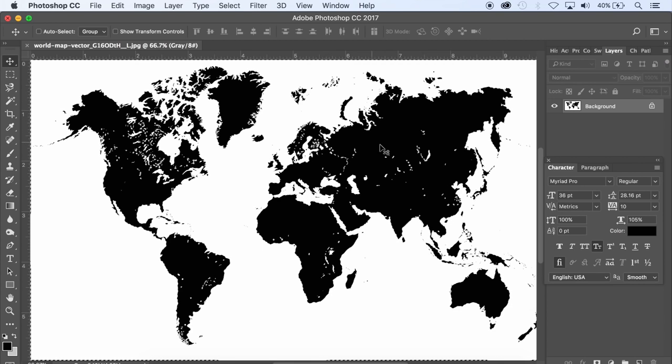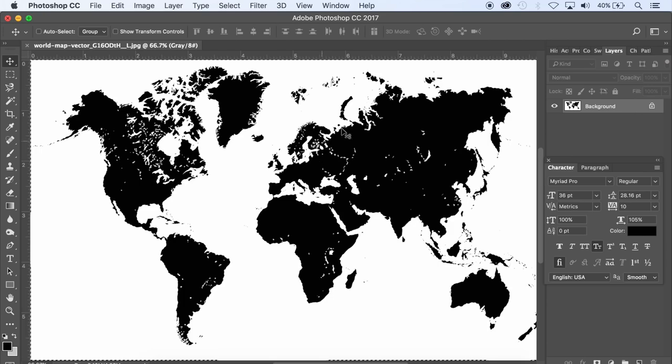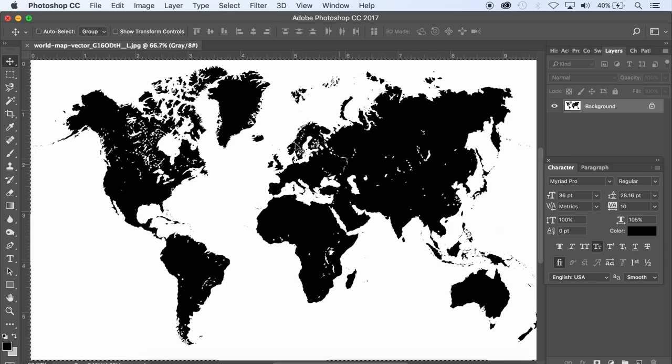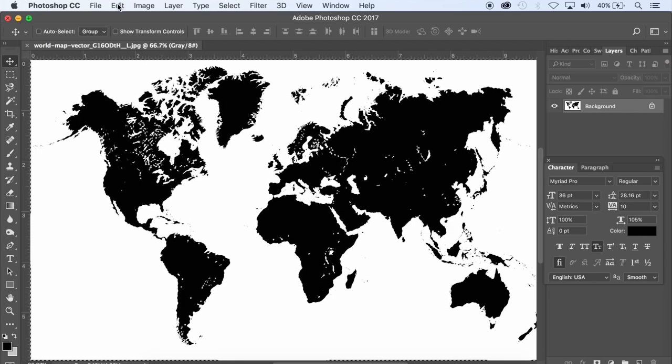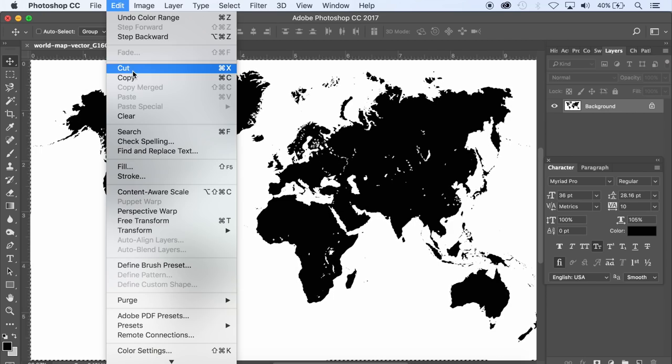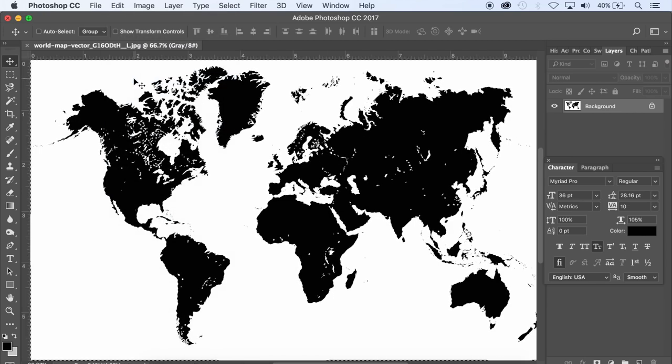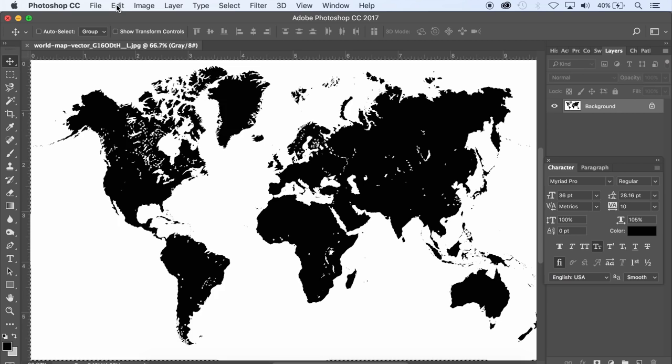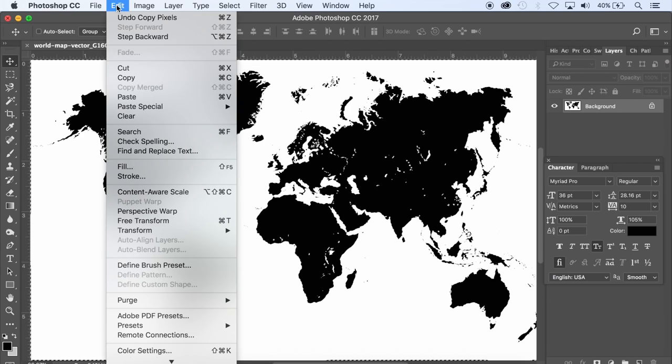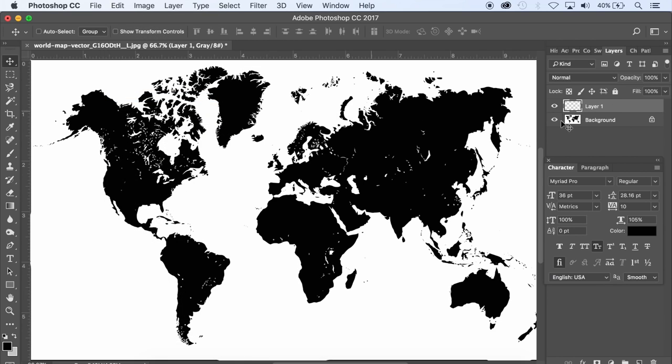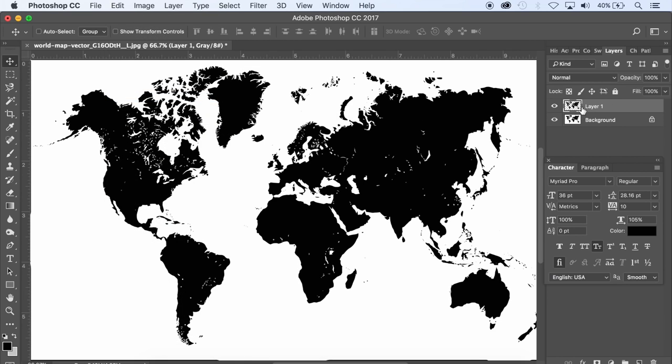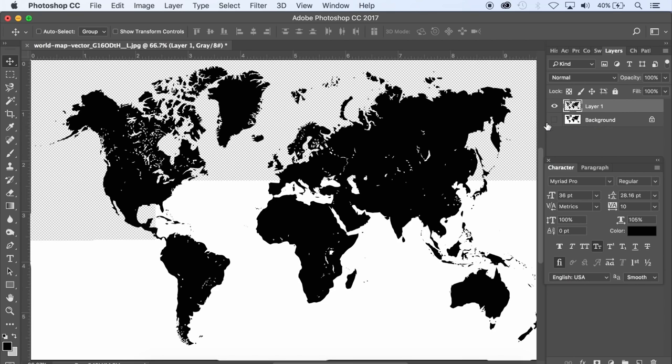And I'm just going to copy that, Edit Copy, and I'm going to paste it onto a new layer. So if I just paste it'll go automatically onto a new layer and you can see there's two layers here now. Layer one, it's got the world map and then there's a background with everything. So I'm going to turn off the background and now you can see the world map is against a transparent layer.